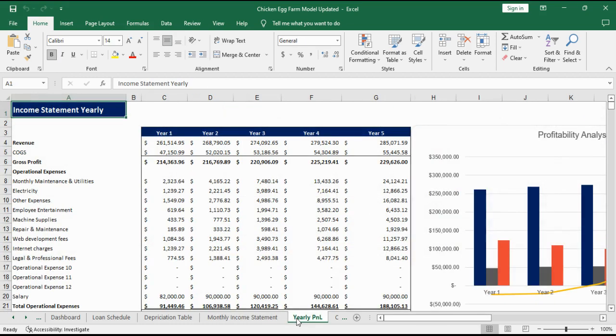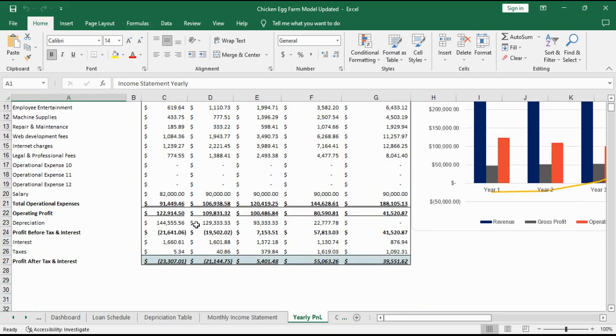The yearly profit and loss statement summarizes the details provided in the monthly income statement and provides annual profitability measures.